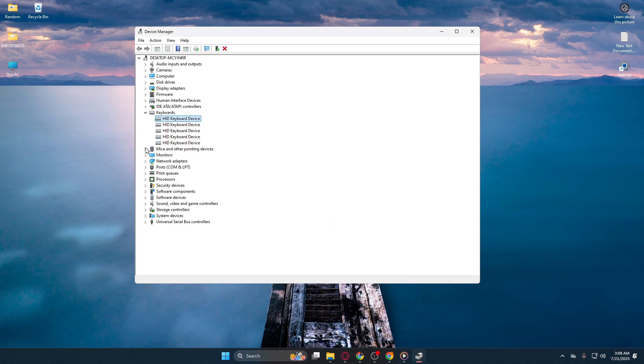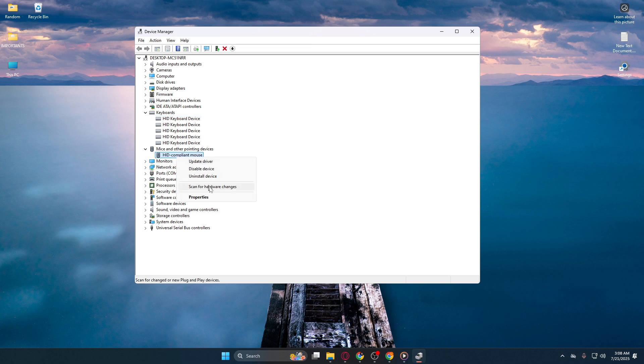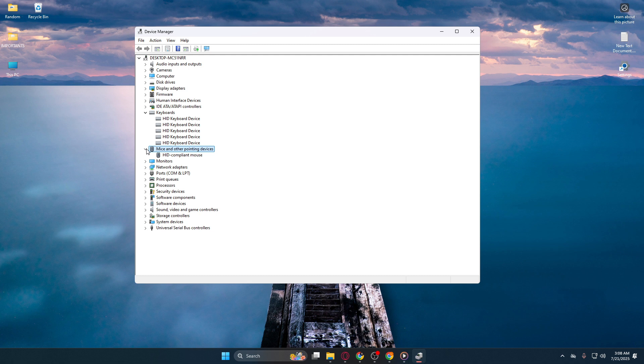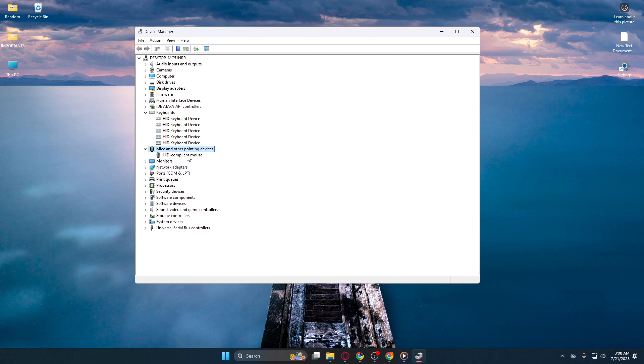Now let's move on to configuring the mouse. Head back to the main view in Device Manager and expand the category labeled 'Mice and Other Pointing Devices.' Clicking the arrow next to this label will show you a list of connected devices that your computer recognizes as mice.